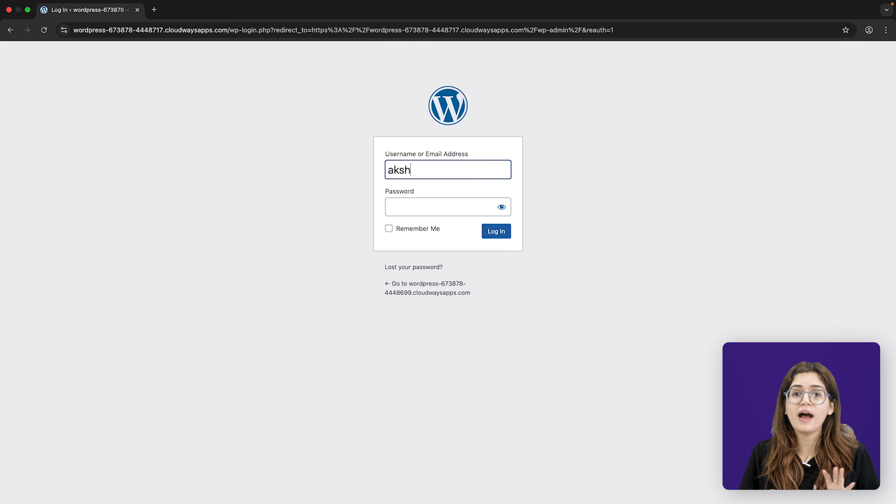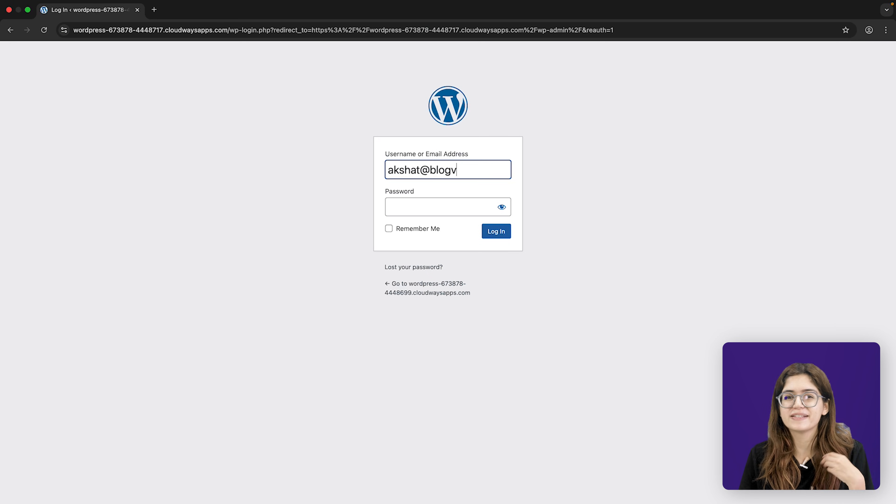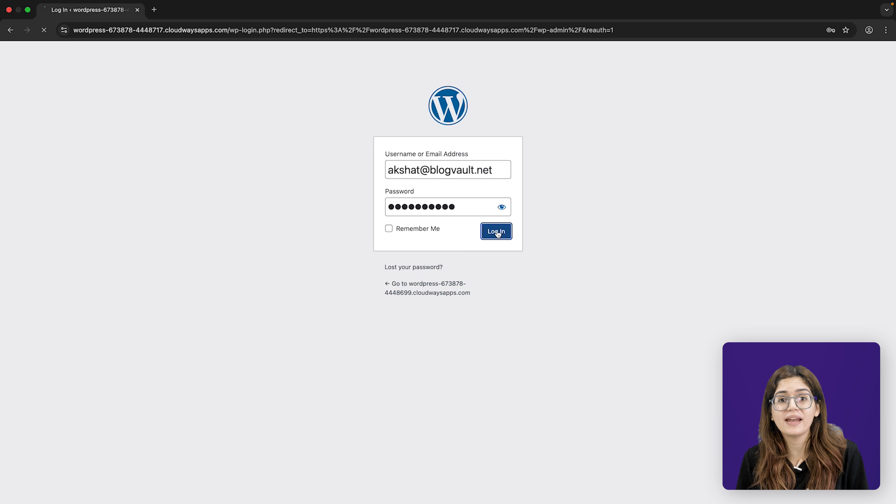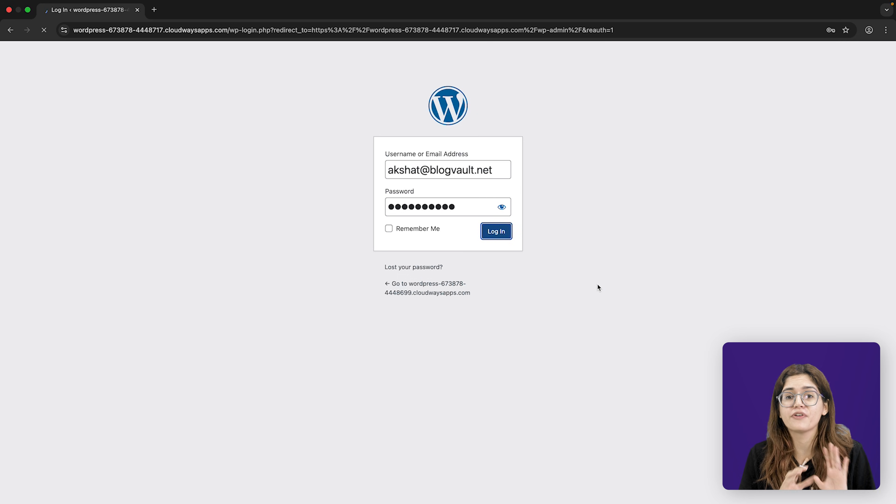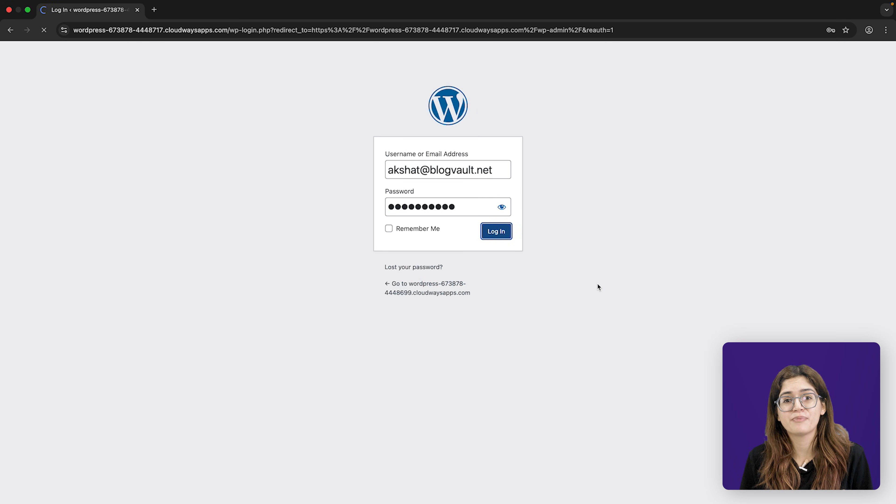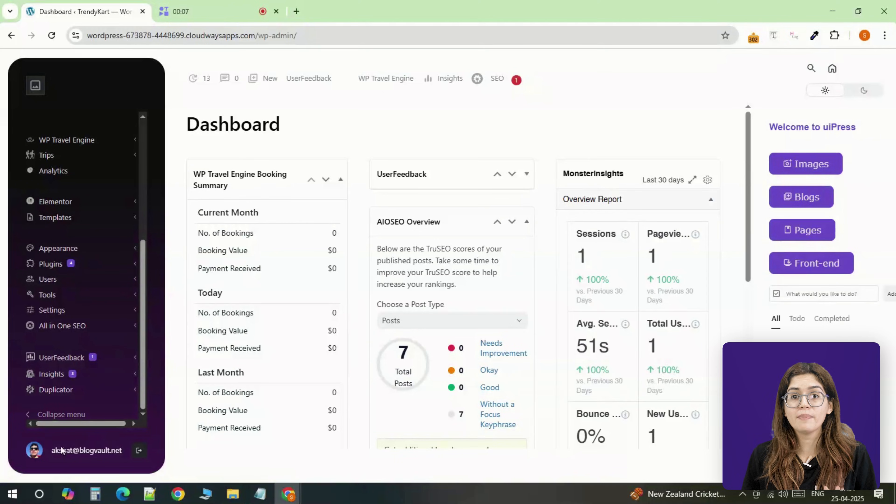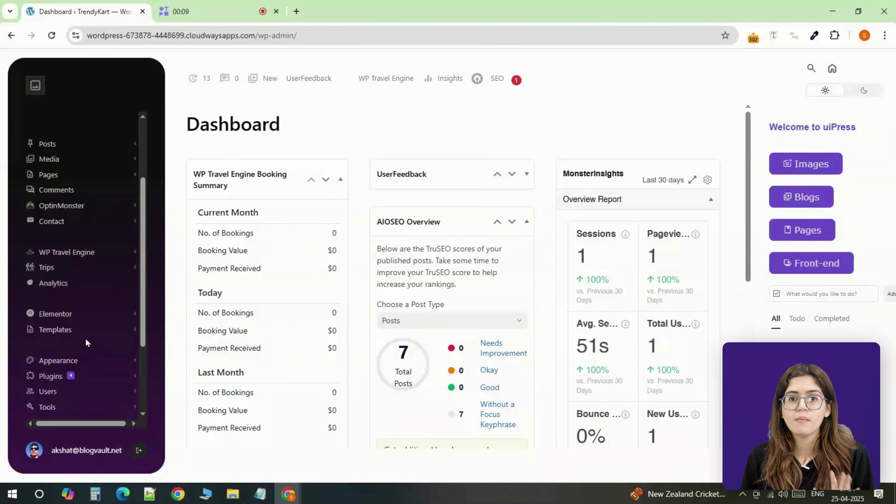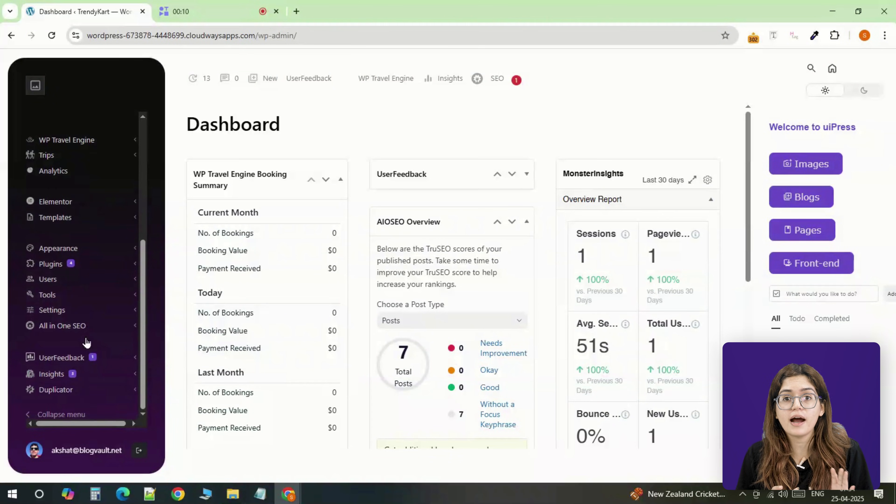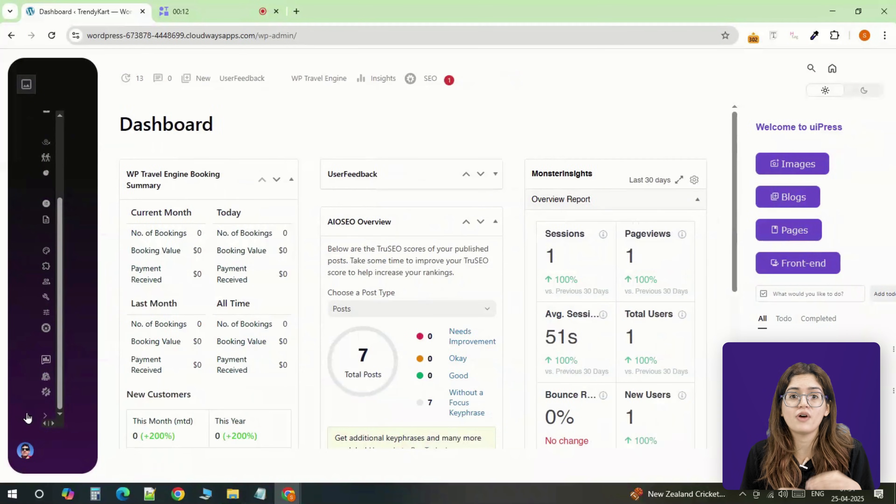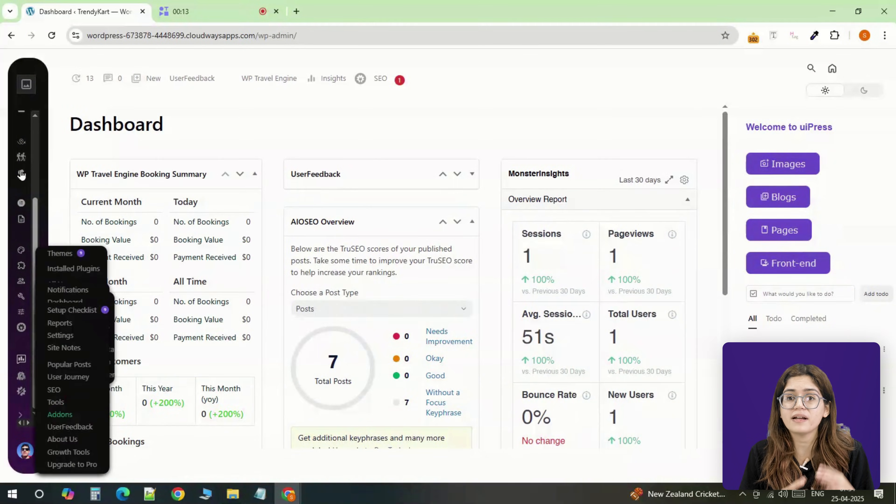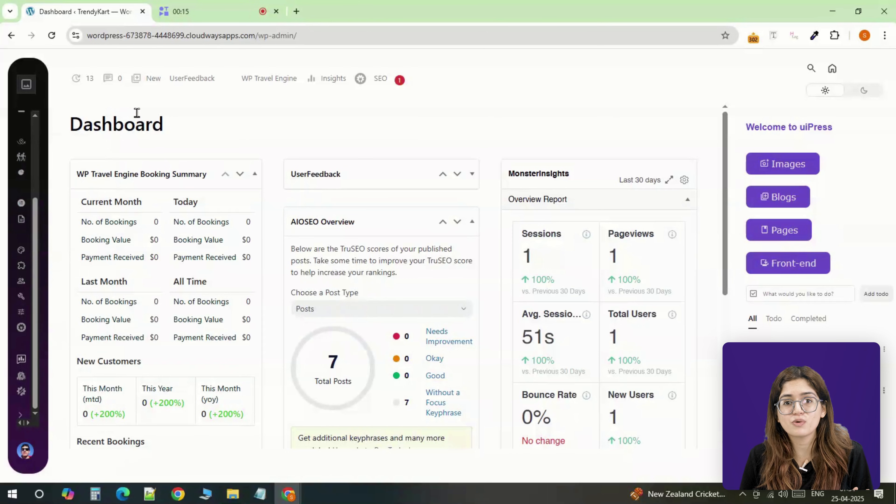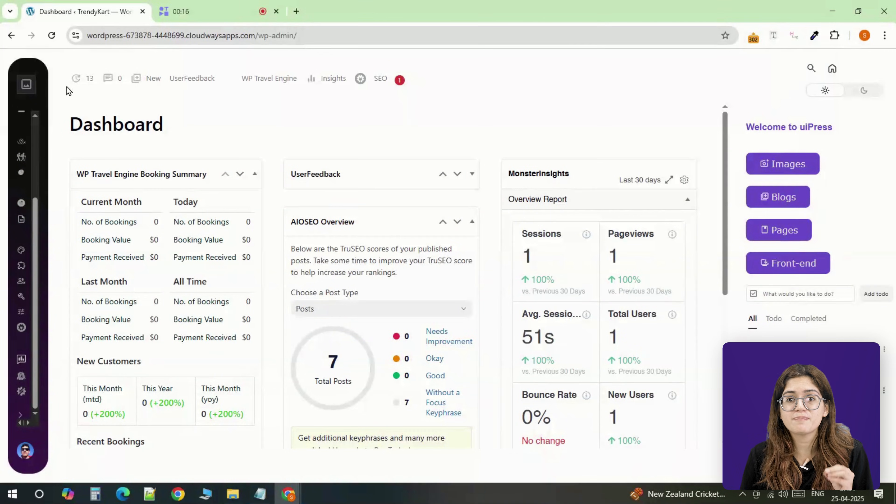You never want to hand over a site where the backend feels slow or clunky. Even if the design is clean, if the dashboard lags or takes forever to load, that's the first impression your client gets. Now, UiPress is lightweight on its own, but once you start adding widgets, visuals, and running it alongside other plugins, things can start to drag, especially on larger sites.